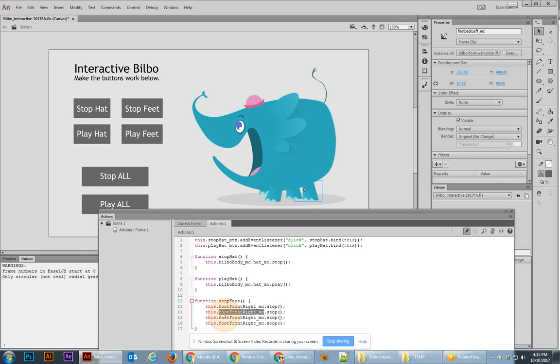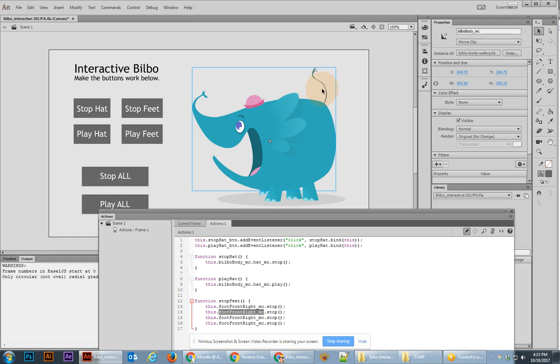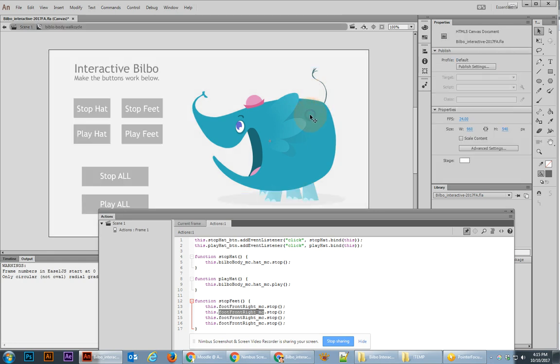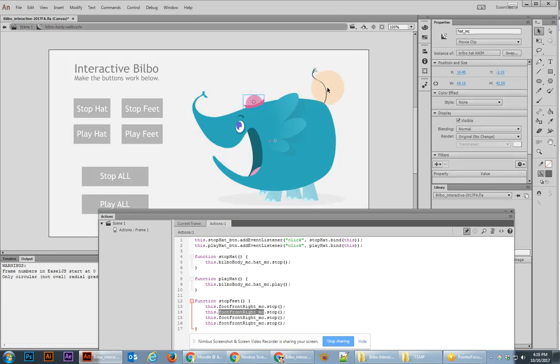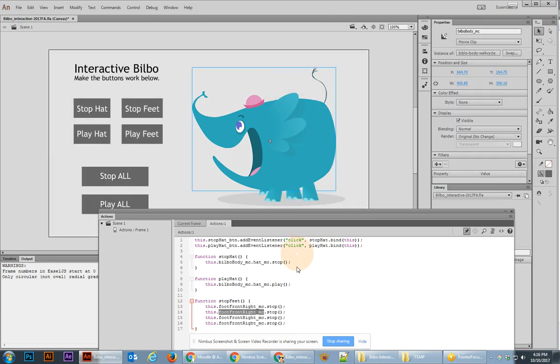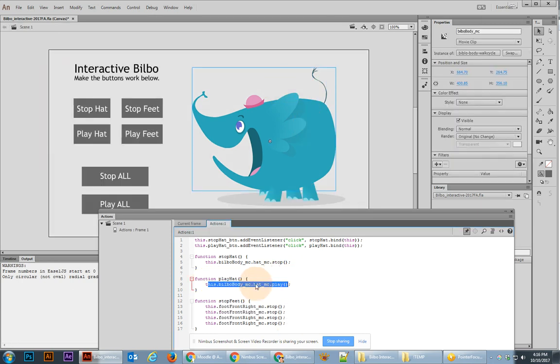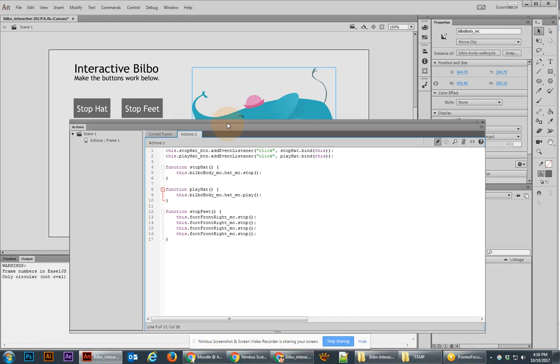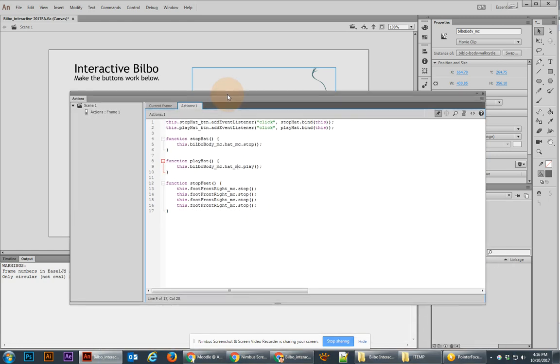And then of course, with the play all, we also want to stop the Bilbo body itself, and the pink hat, and the tail. And the tail and the pink hat are individual movie clips that are inside the body. So that's going to be more like this particular targeting where we went inside the body and found the hat. So good luck, let me know if you have any questions.